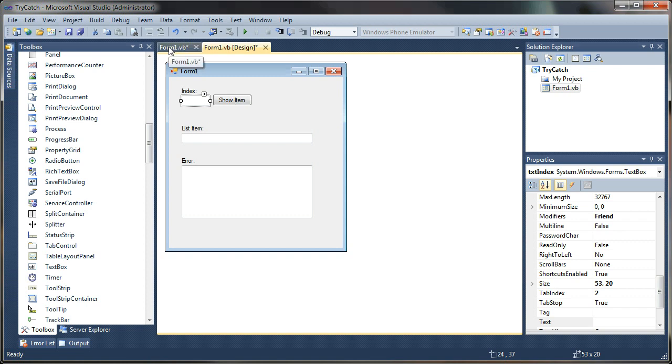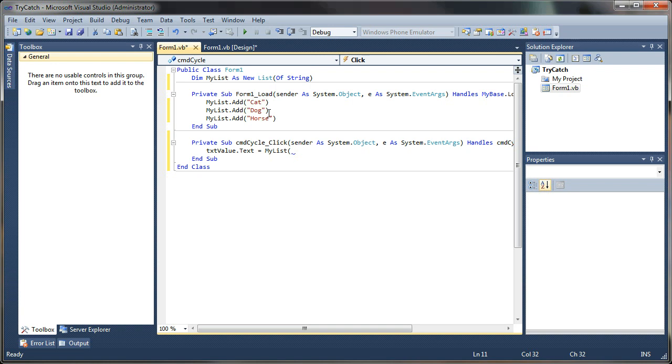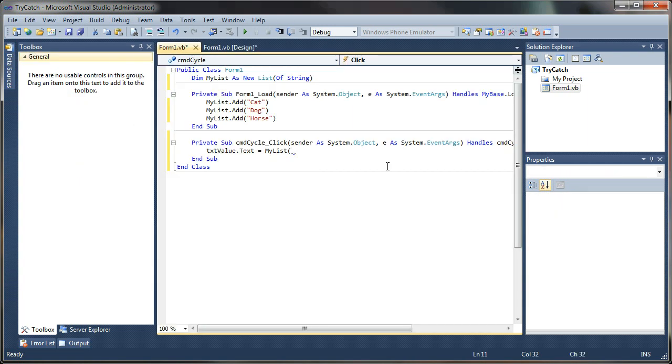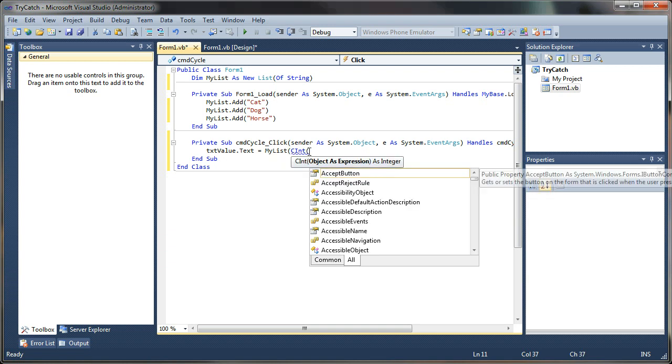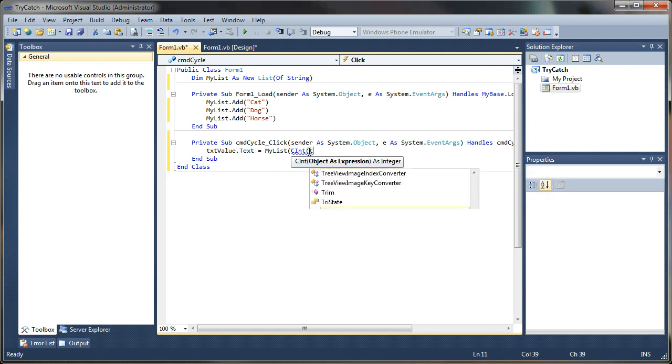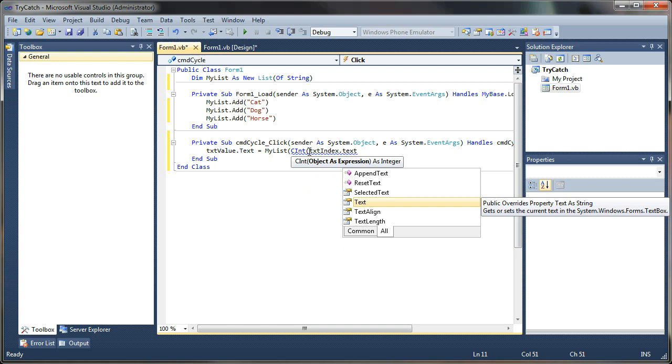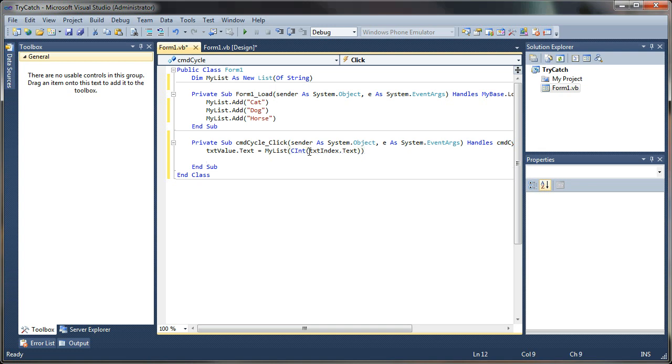And we want to grab the index value that we supply from our index box here. So if we put in zero, it should show us the first index. If we put in one, it should show us the second index and so on. So to do this, we want to convert or cast whatever text is in this box as a number or an integer specifically. So what I'm going to use is the cint. And then we'll just put txt index dot text. So any text that is in that box will be converted into a number value, if it can be. Otherwise, it should return an error. So if we put the letter T in there, it would probably not like that very much.